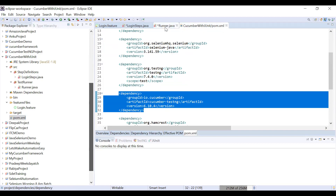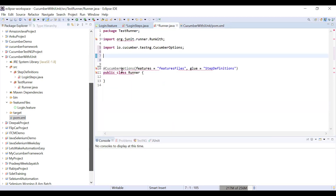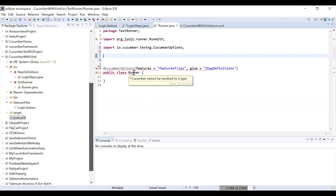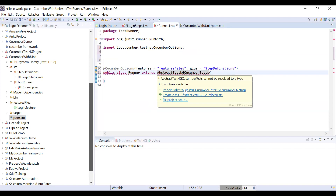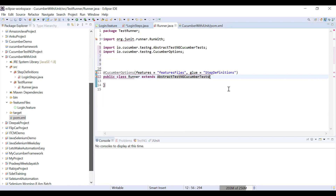The second important change: if you want to integrate TestNG with Cucumber, you have to extend your existing runner file with AbstractTestNGCucumberTests. This class is available in the io.cucumber.testng package — import it. That's the key change to the runner file.